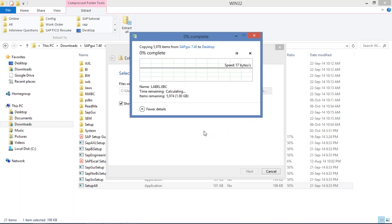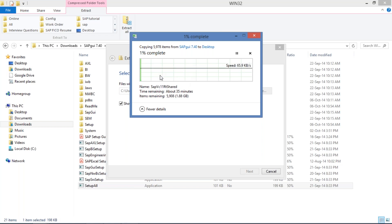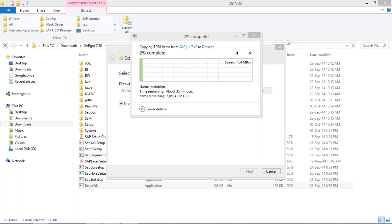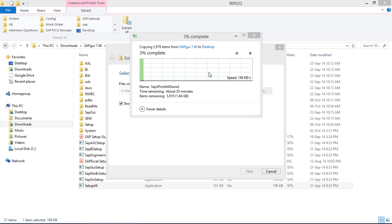The file is going to be extracted to your Desktop. Just wait for a moment — the file size is large so it will take some time. I'll pause the video again and resume once the extraction is completed.